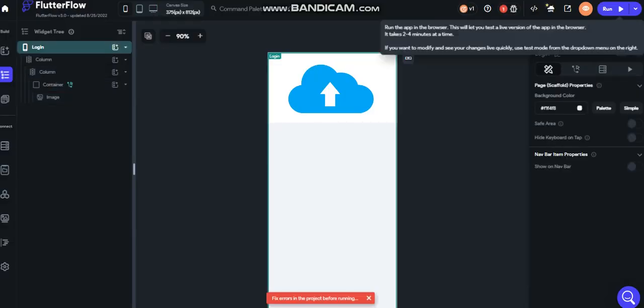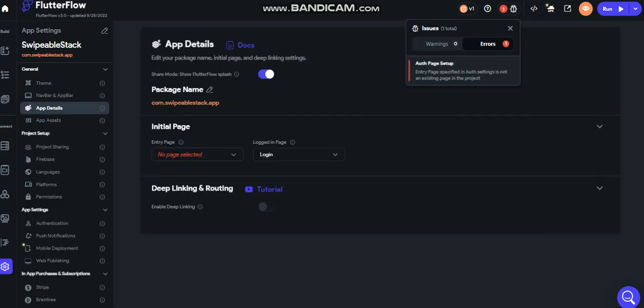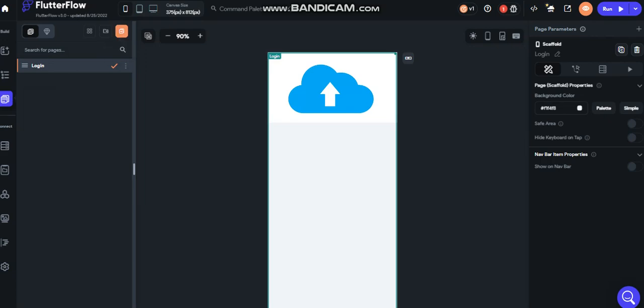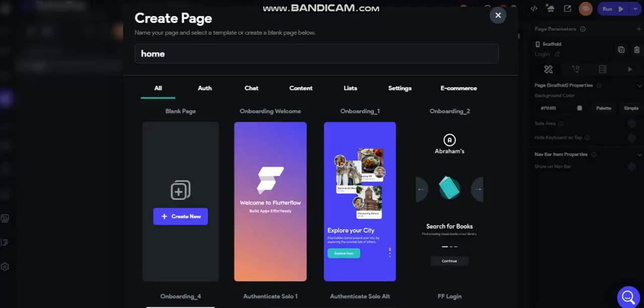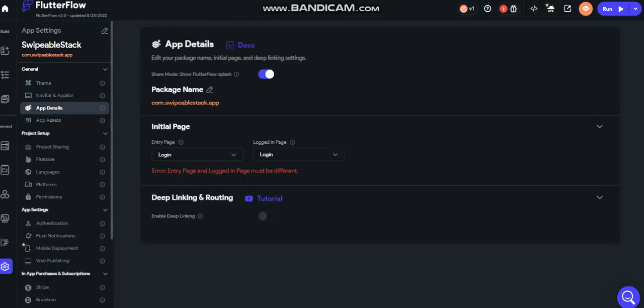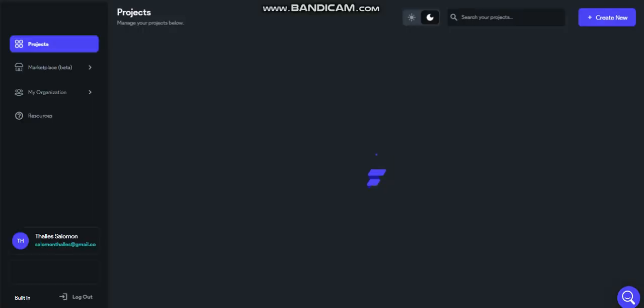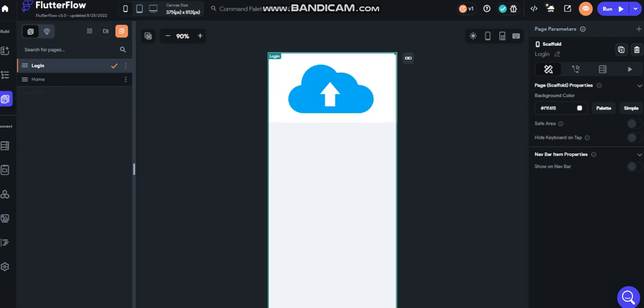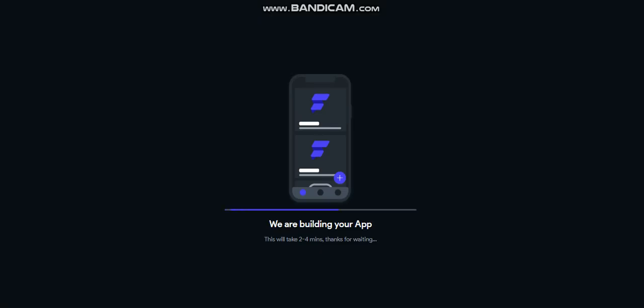Let's run this app to see. It says there's an issue in the project before run — let's fix it. We have to create another page. Let's change and swap to the stack, then run.